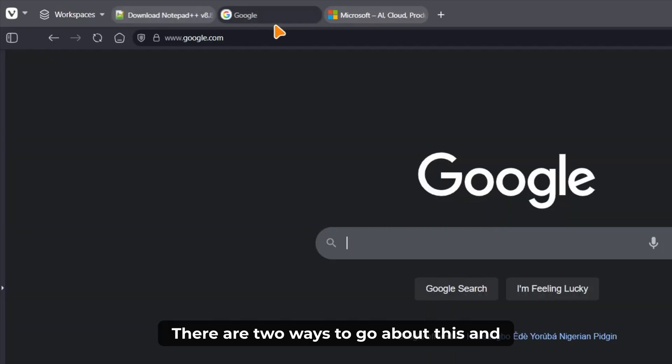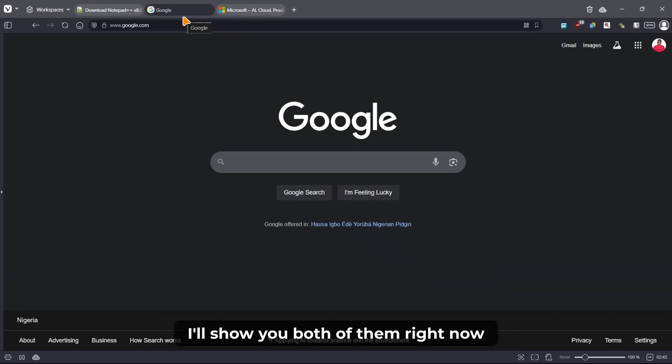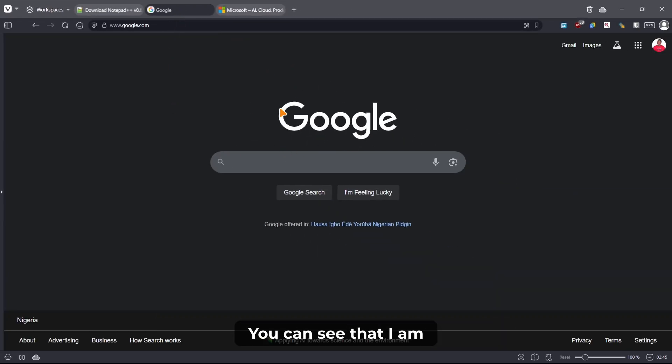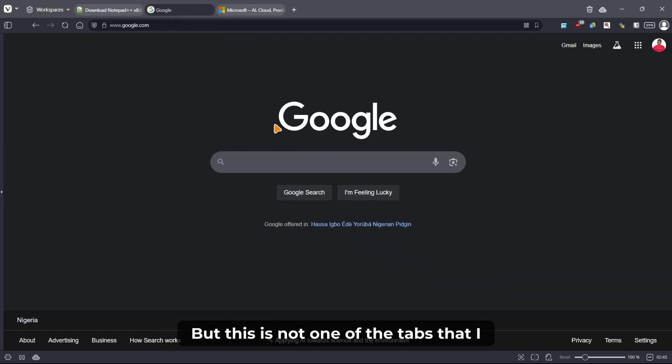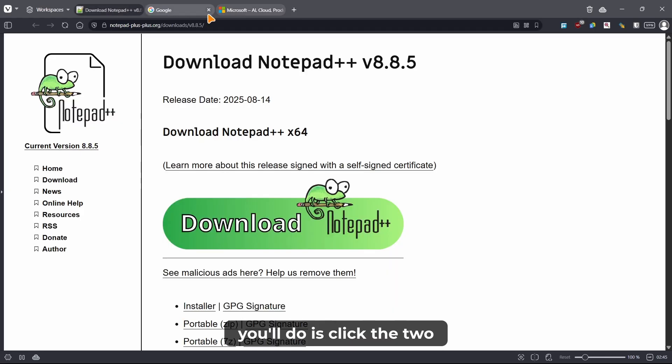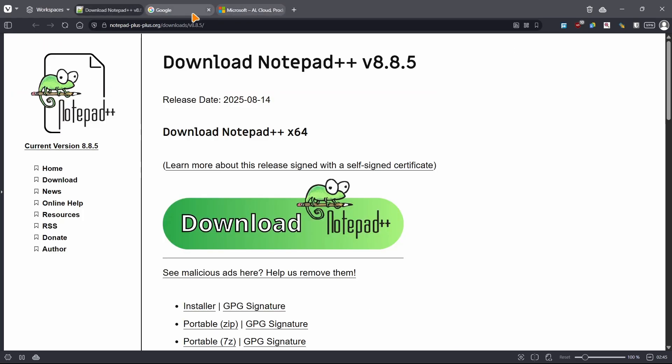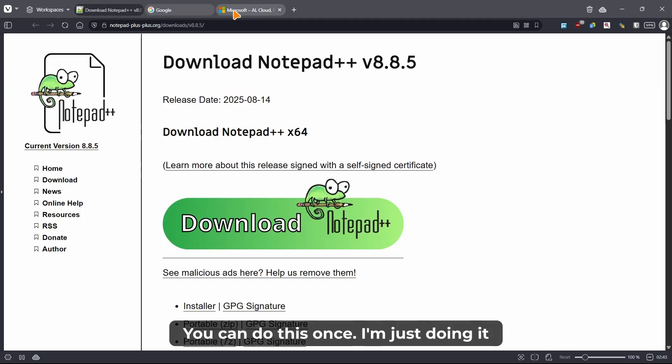There are two ways to go about this and I'll show you both of them right now. You can see that I am looking at the Google page but this is not one of the tabs that I want to look at. So what you do is click the two tabs you want to look at.